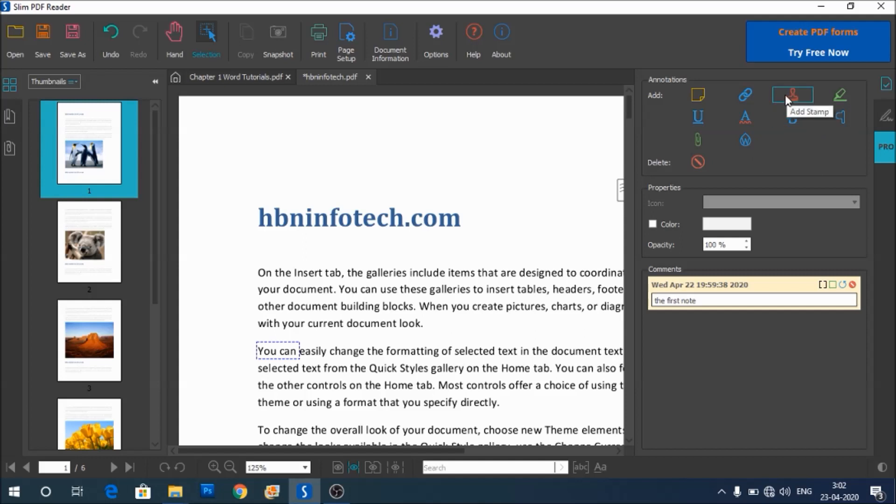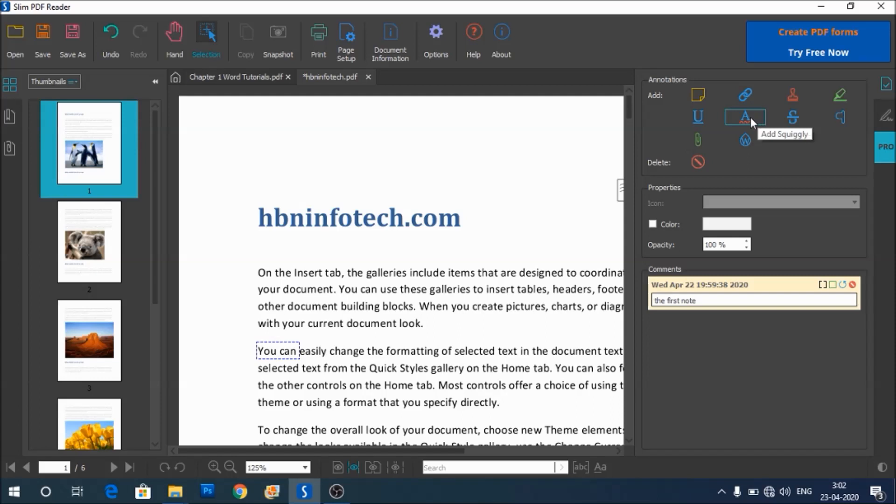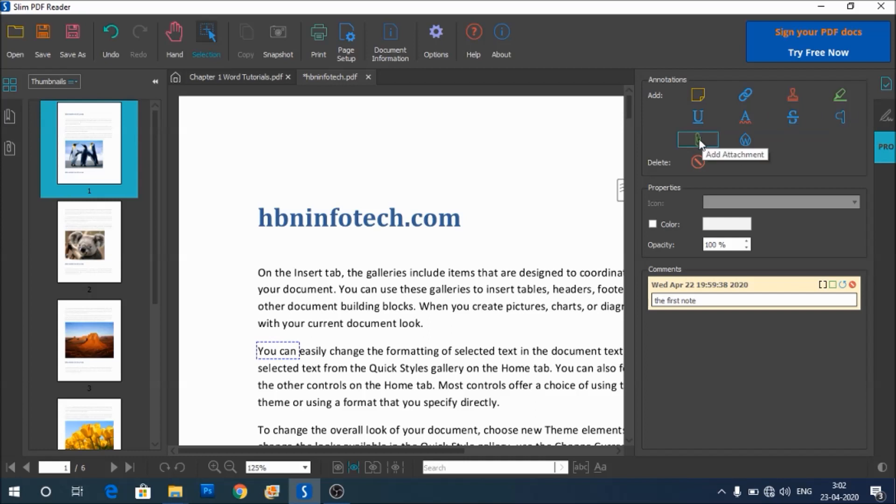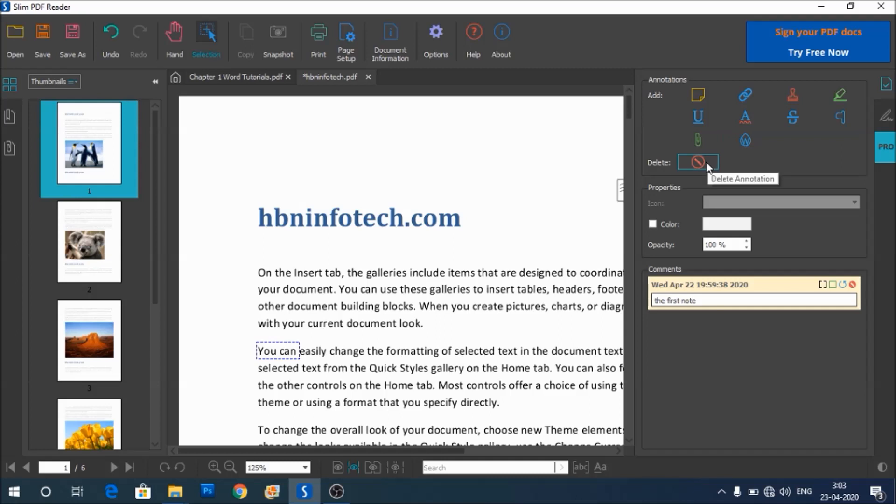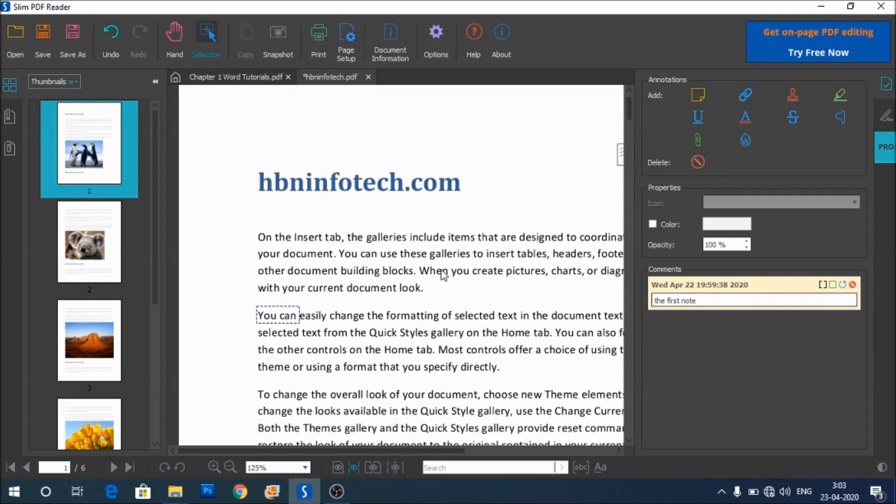You can further see that there are options such as add stamp, highlighter, underline, squiggly, and strikeout, and other options such as attachments. You have the option to create watermarks. And also, if you want to remove any of these annotations, you can use the delete annotation option. Now let us have a look at other options.